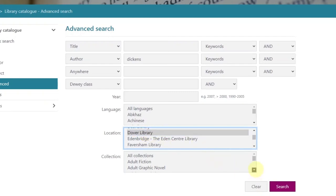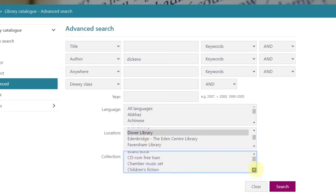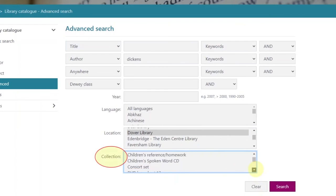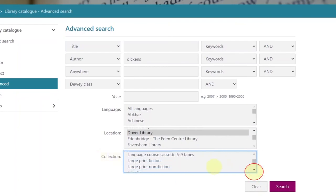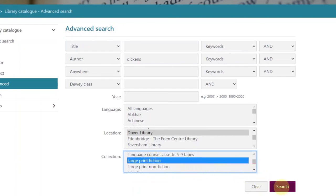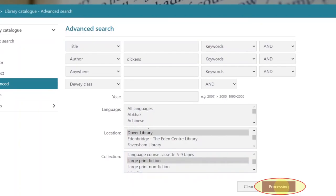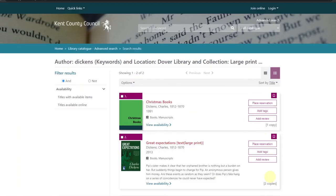Do the same in the collection box. Scroll down until you get to your choice, which in this case is large print fiction. Again click on it to turn it blue. Click on search. Dover has two large print books by Charles Dickens.